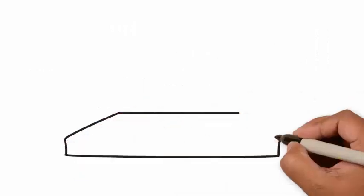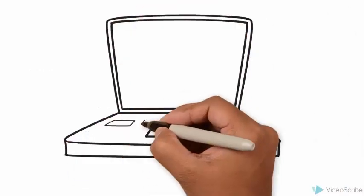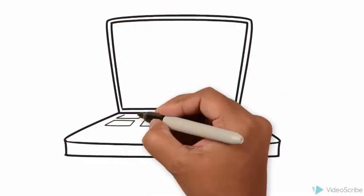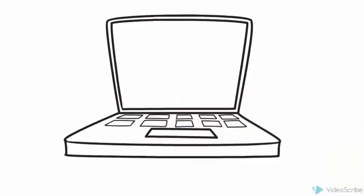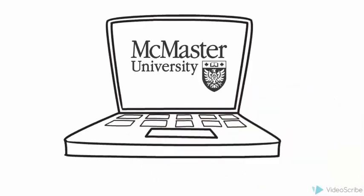Here at McMaster, we are passionate about making learning accessible to everyone. Closed captions are one way that we can make this possible. Let's do it together.